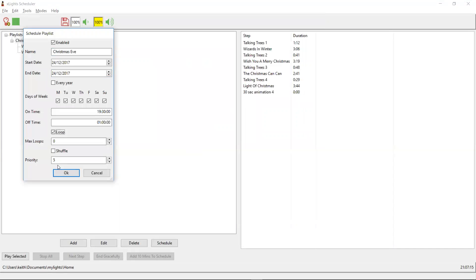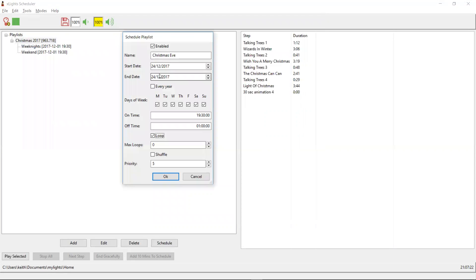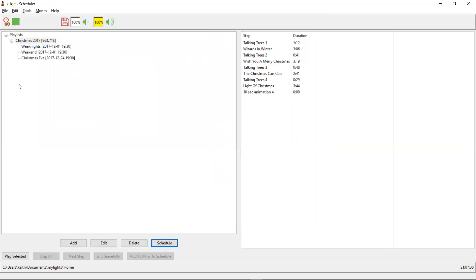Because this is going to clash with one of my other schedules — I'm not sure what day the 24th falls on, maybe a Wednesday — I need to bump the priority up here. I need to make this at least Priority 6. That way, when it comes to Christmas Eve, this schedule will take priority over the other two schedules, and so this one will run.